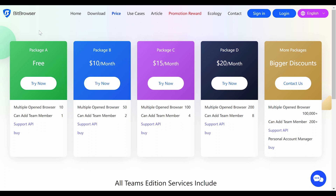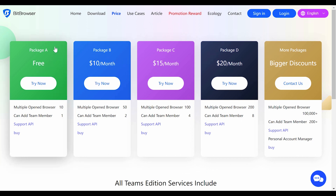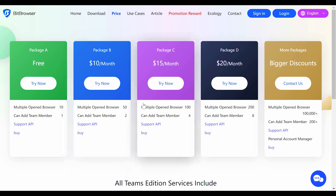The first package is already free, and there are four other packages at very cheap prices. You can try the free one completely free of charge, or go with one for just ten dollars a month. Each package has different features, advantages, and access levels, so pick the one that suits you best. If you don't want to pay, try the free one and you'll probably be motivated to upgrade — it's really cheap, especially given the features BitBrowser offers.